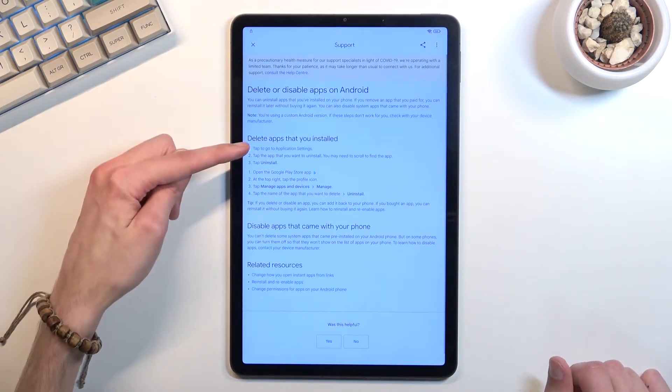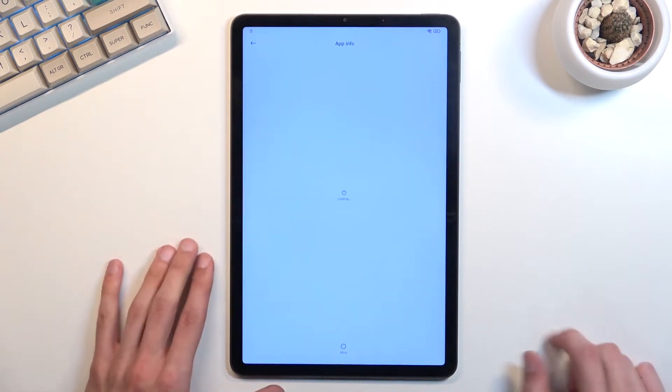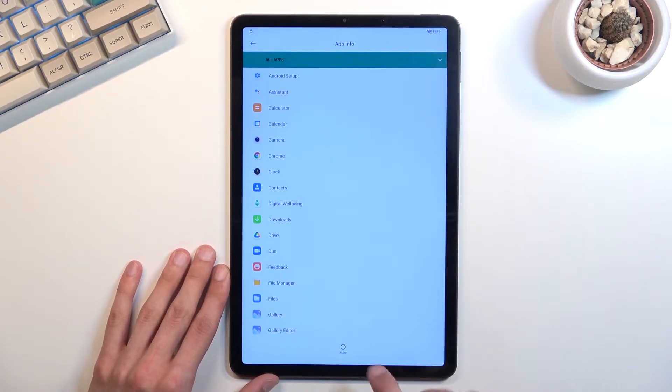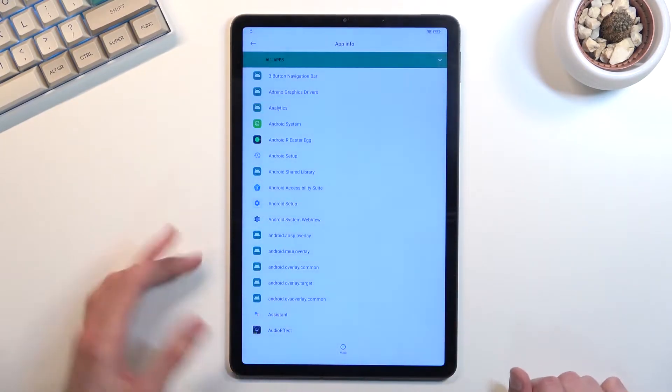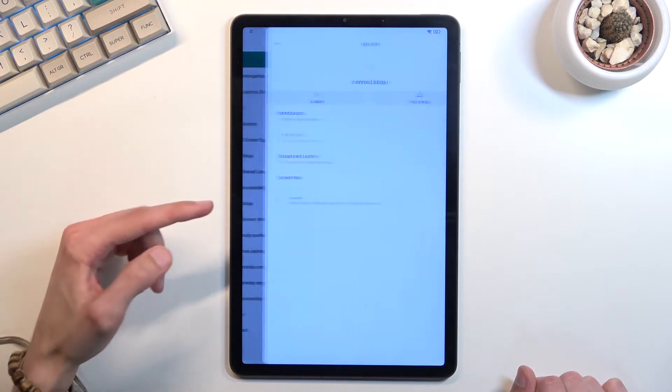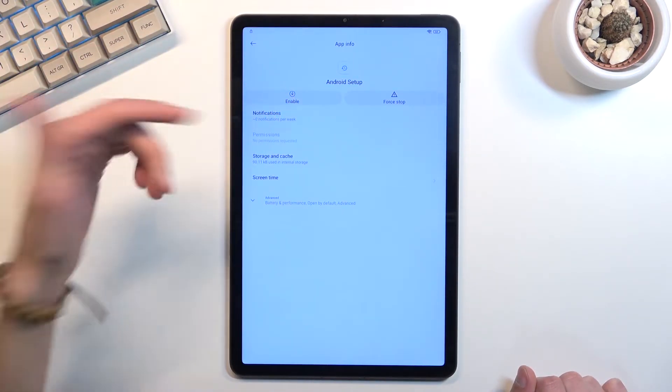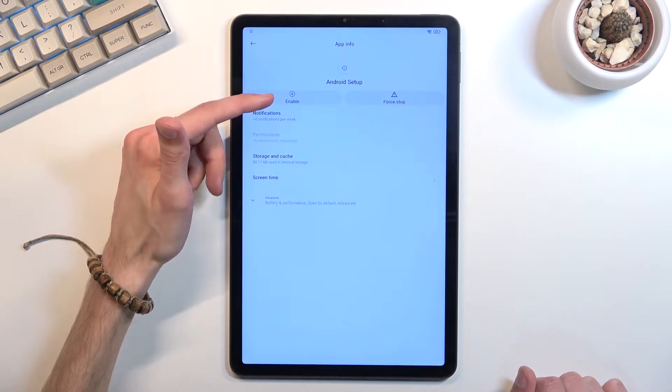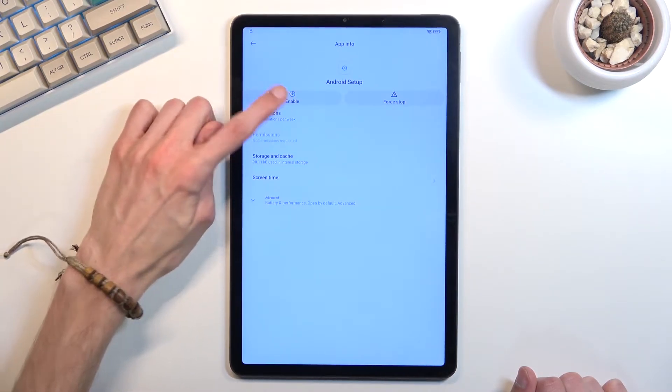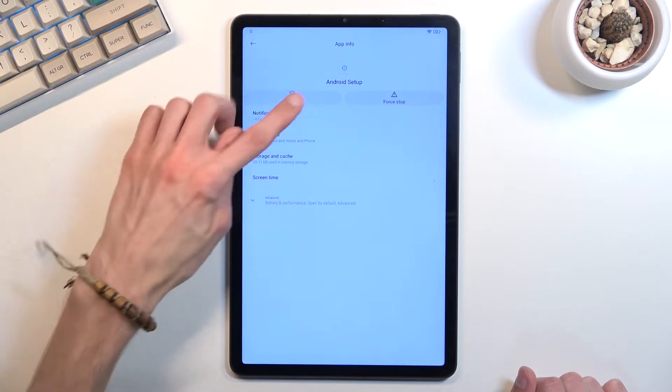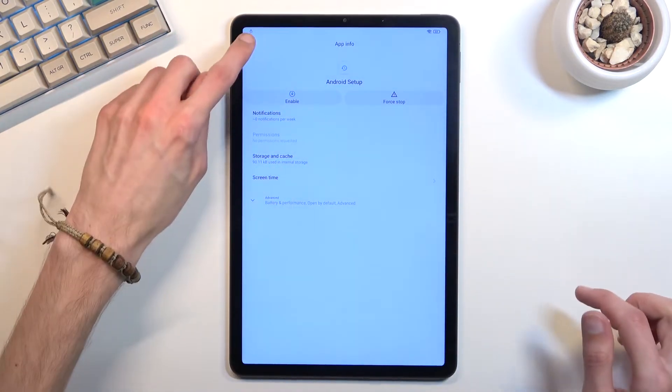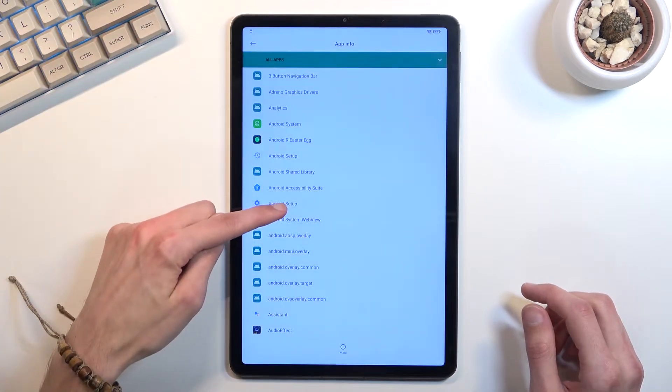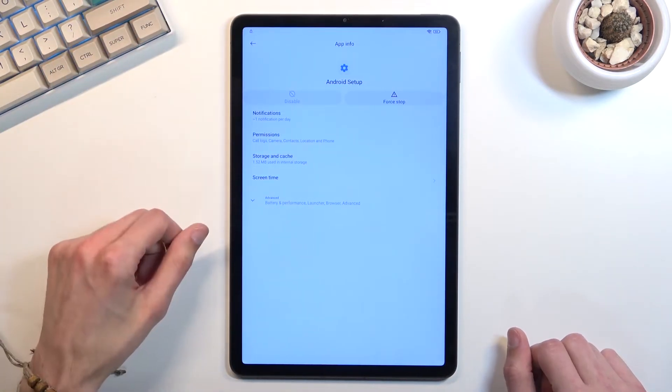Click on step one right over here to go to application settings, and we're going to start off with selecting more, show system, and then selecting Android Setup, which is already disabled for me. So you want to make sure that it's disabled. By default it's going to look like this. You want to select disable, disable app, go back and select the second Android Setup because there are two of them.